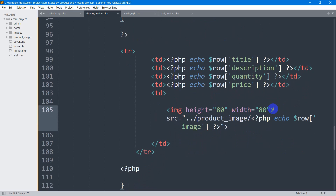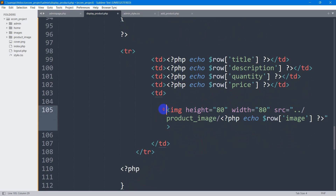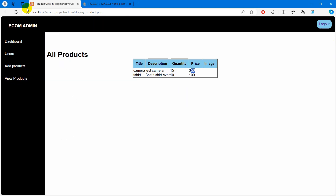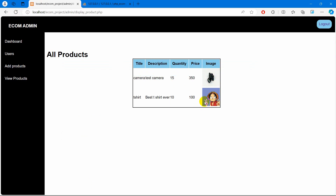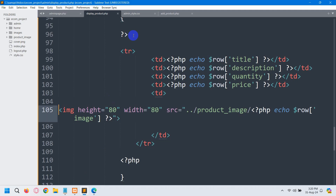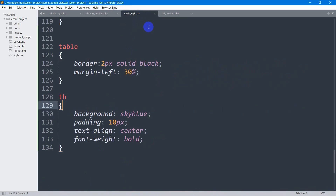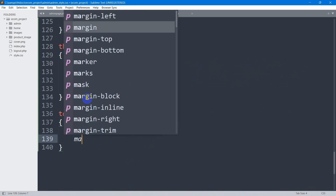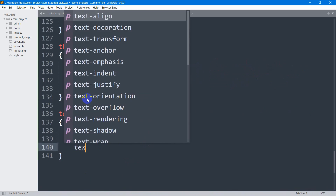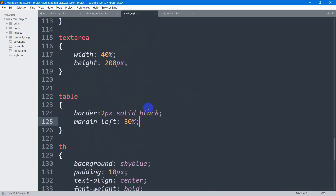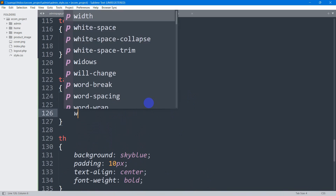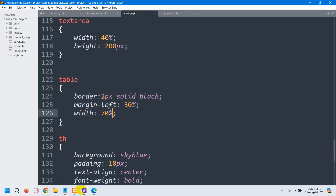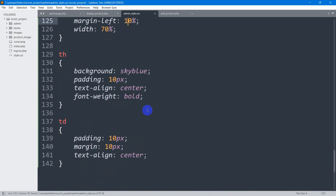Let me fix a small error in the code — now that looks perfect. Save and refresh. Now let's add some padding for the td tag in admin_style.css: padding: 10px, text-align: center. Also set the table width to 70% and change margin-left to 10%. Save and refresh — there we go.